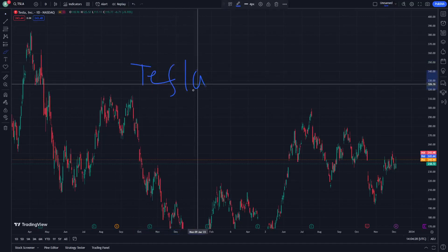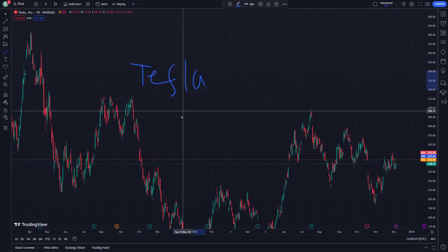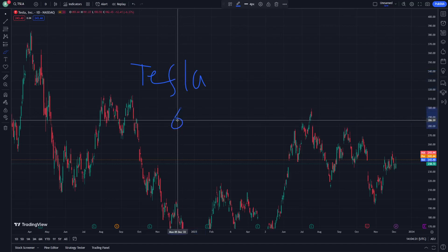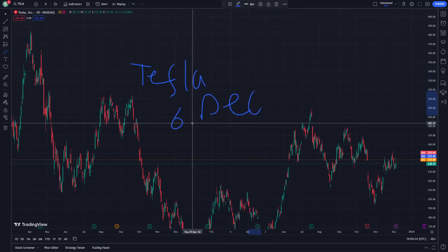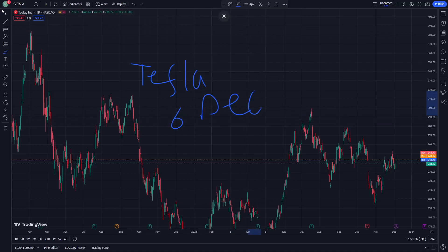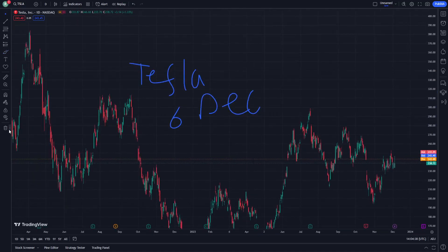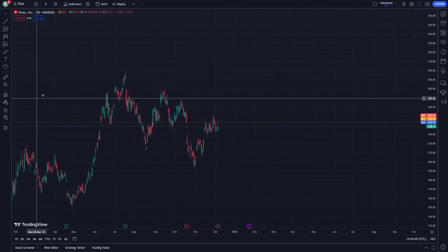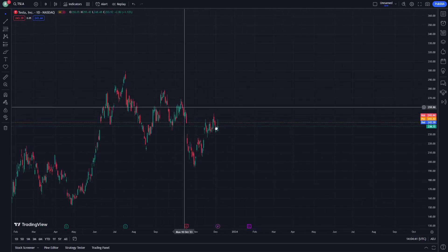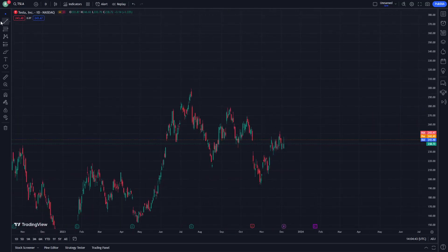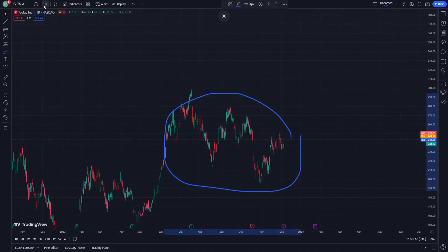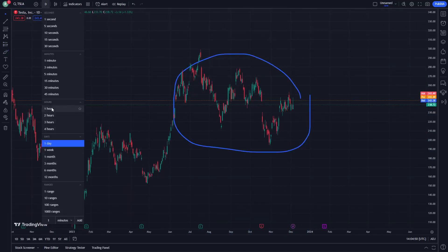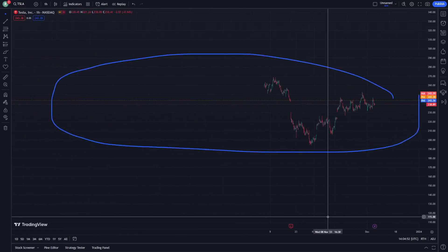Tesla stock on December 6th. In today's video I'm going to show you the best price prediction and analysis. We will start to understand why we go through the one-day update here, and we wanted to convert this into details — from one-day to one-hour update.